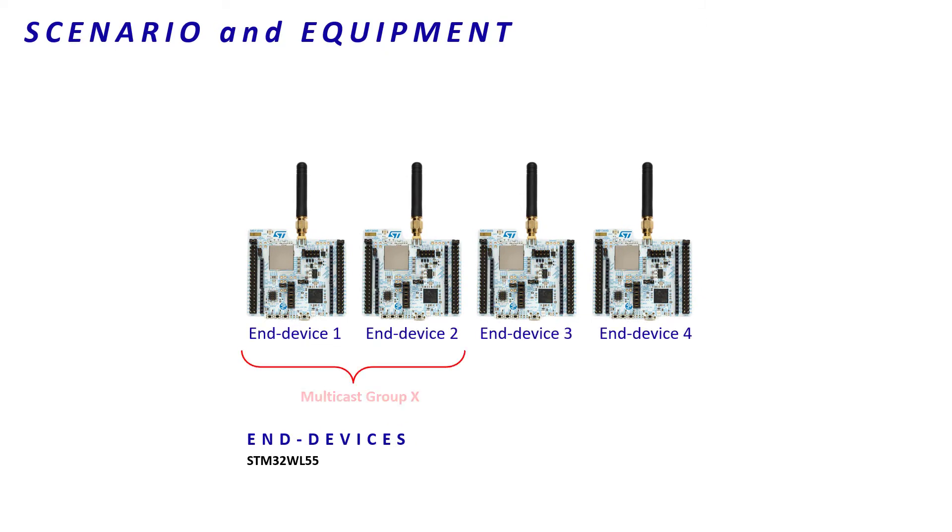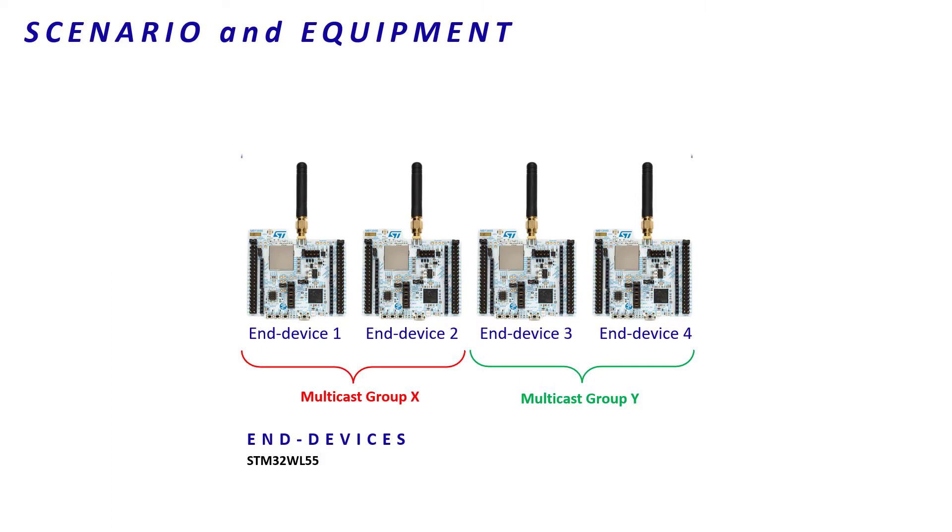The two others will be part of the multicast group Y. And finally, the four end devices will all belong to a general group called group Z.